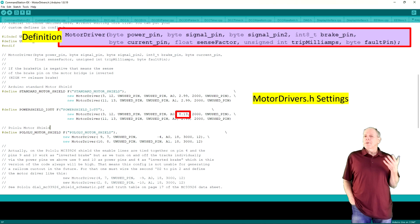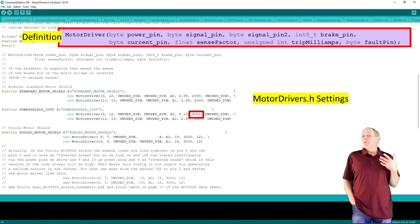For the power shield, we set this value to 8.13. The next entry is for the trip current. The power shield is designed for 5A track current, but I typically set this value a little higher to compensate for short-term high current pulses, for example to 6000 milliamps.